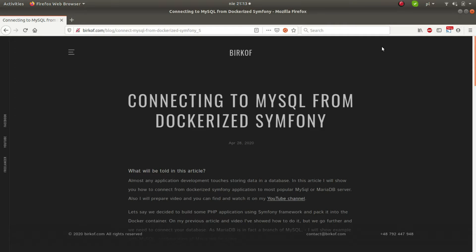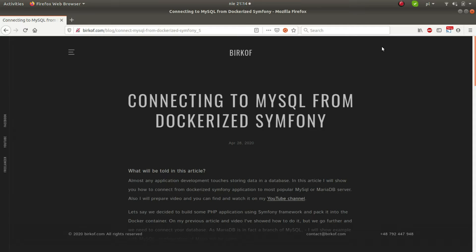On this topic I would like to show you how to connect from your dockerized container to MySQL, but also this configuration will be applicable to MariaDB server.